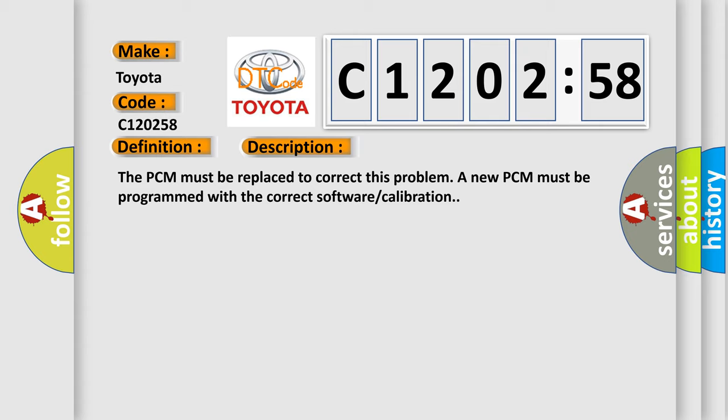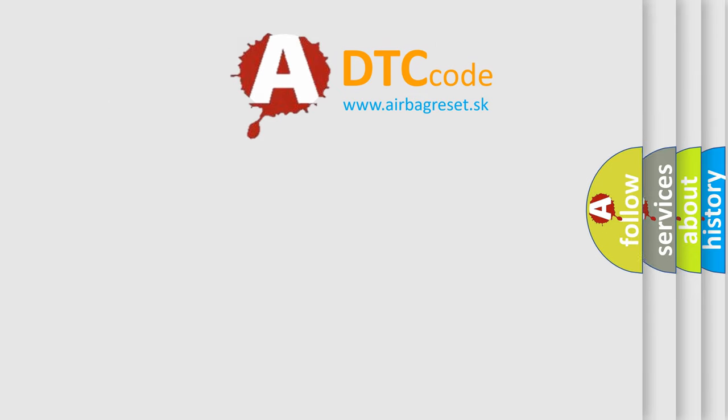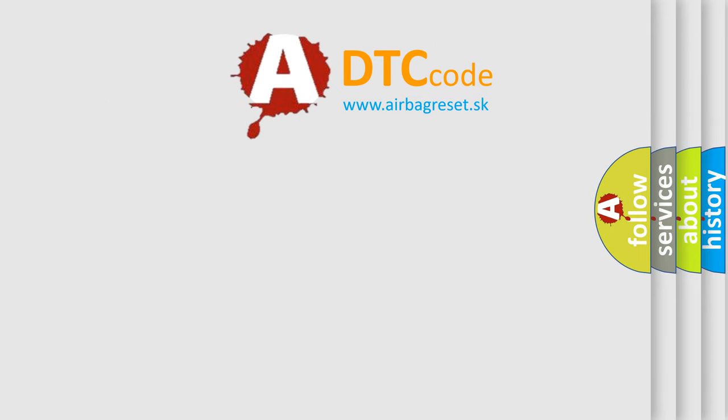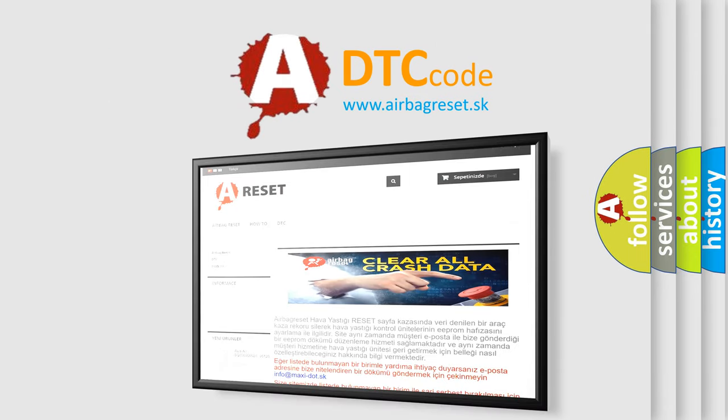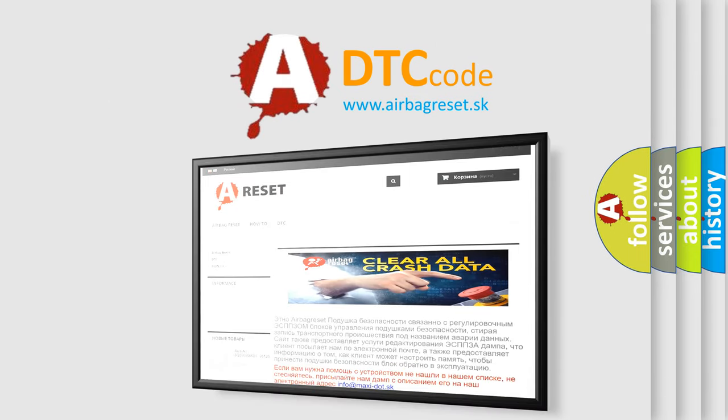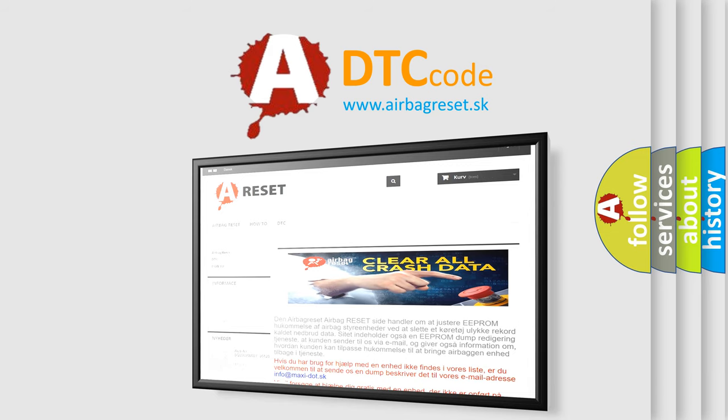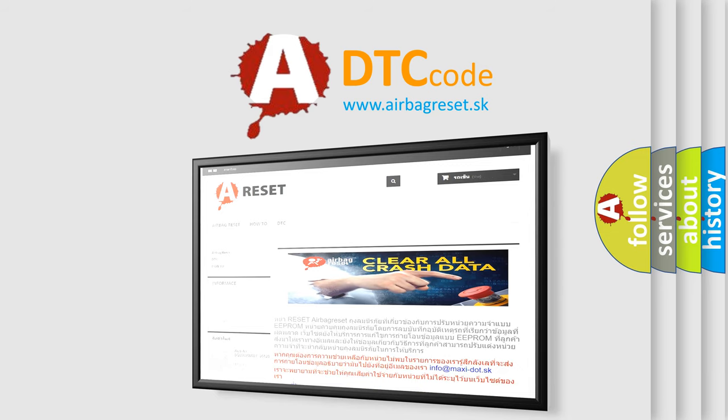The airbag reset website aims to provide information in 52 languages. Thank you for your attention and stay tuned for the next video.